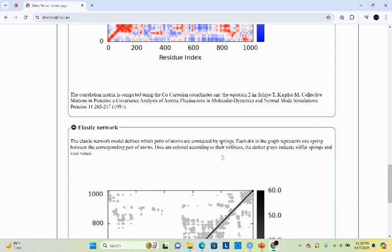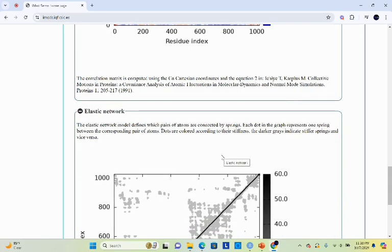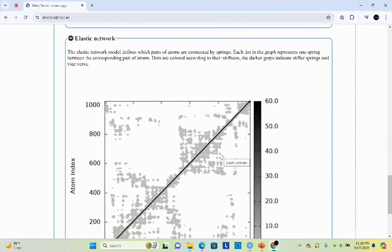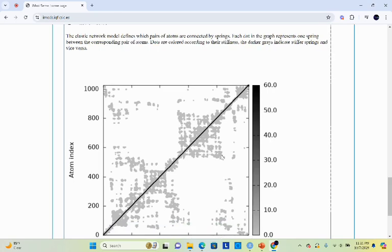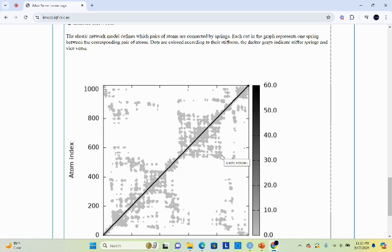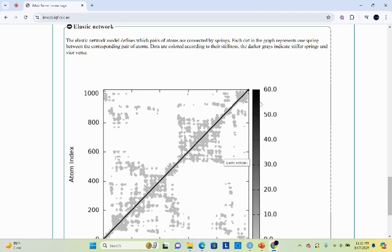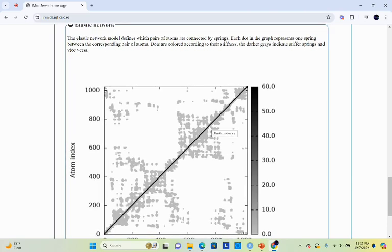The last one is the elastic network model. Elastic network model defines which pairs of atoms are connected by springs. It is a simplified representation of protein dynamics, where the protein is treated as a network of interconnected nodes that can move relative to each other. iMode gives us this elastic network to show how different regions of protein interact and move in relation to one another. This network can help identify elastic sites as well as regions involved in interactions across the protein structure. This is important for understanding biological function and mechanism. Here gray color indicates stiffer springs and white color indicates that the springs are not stiff.